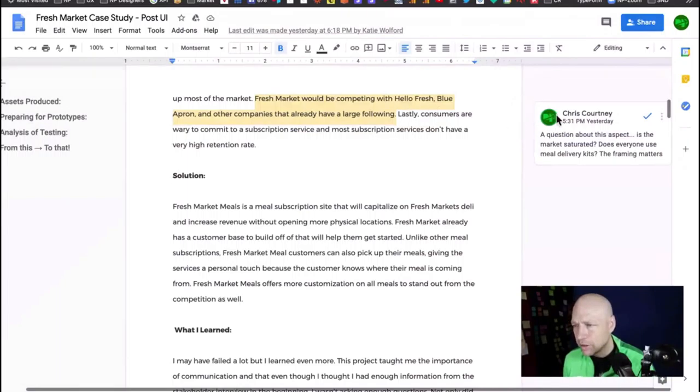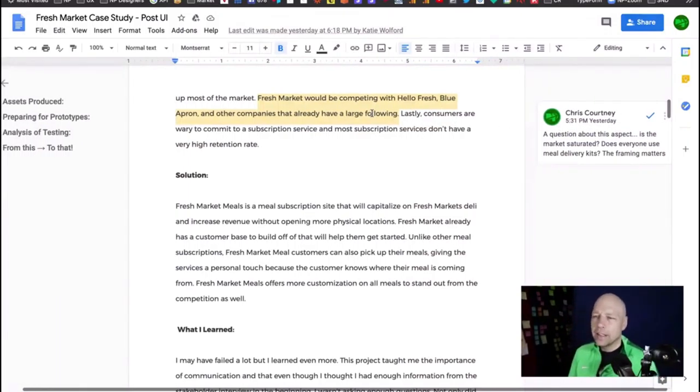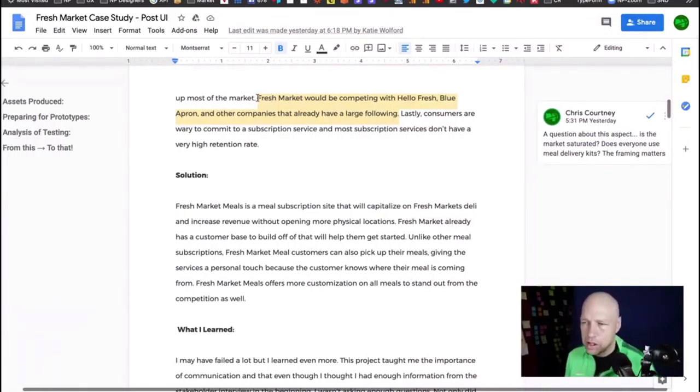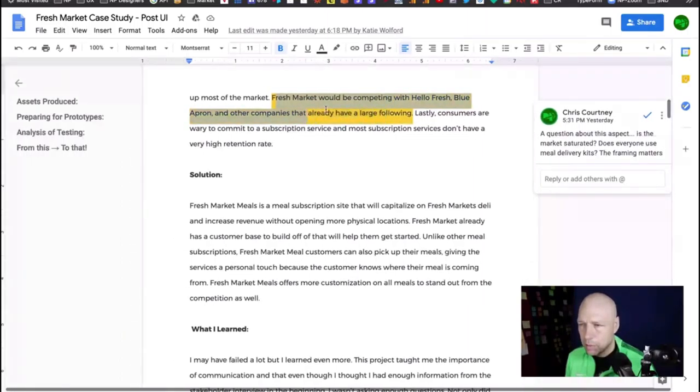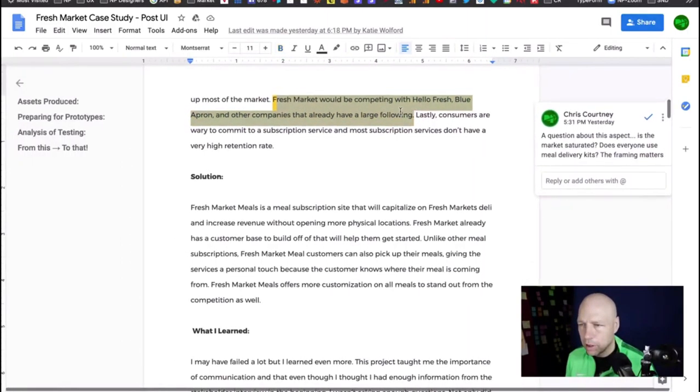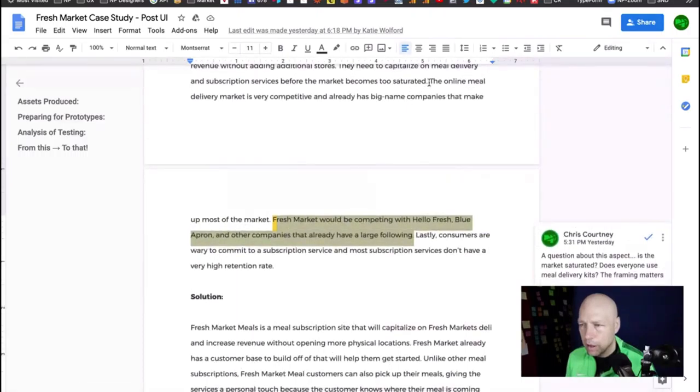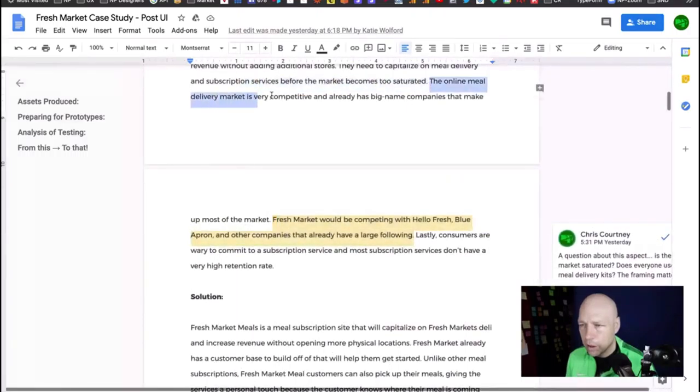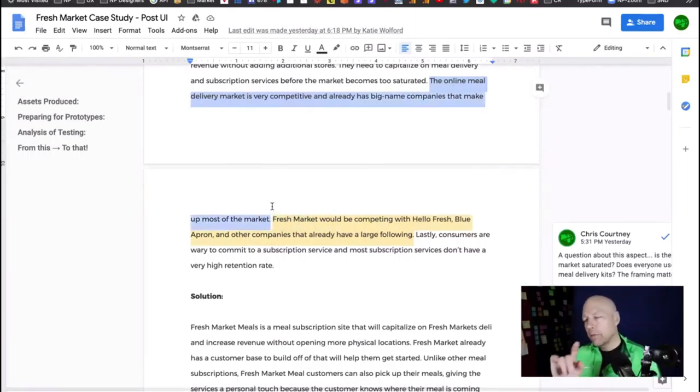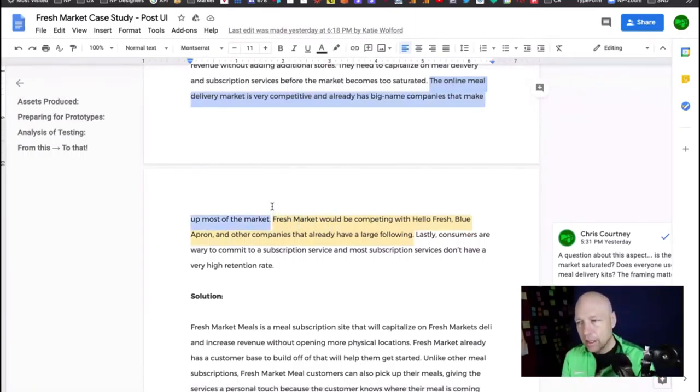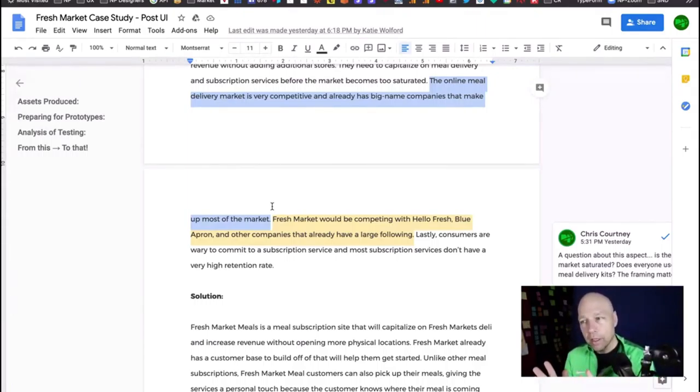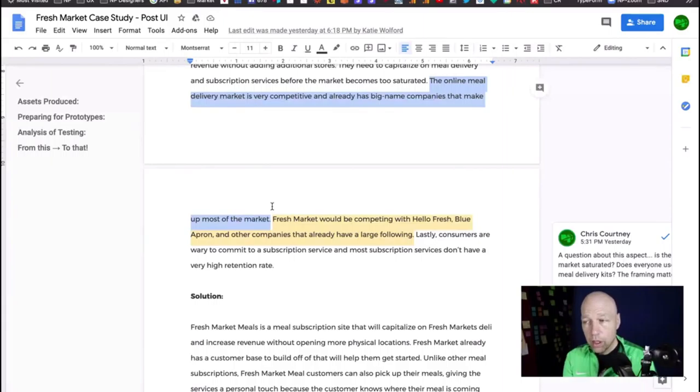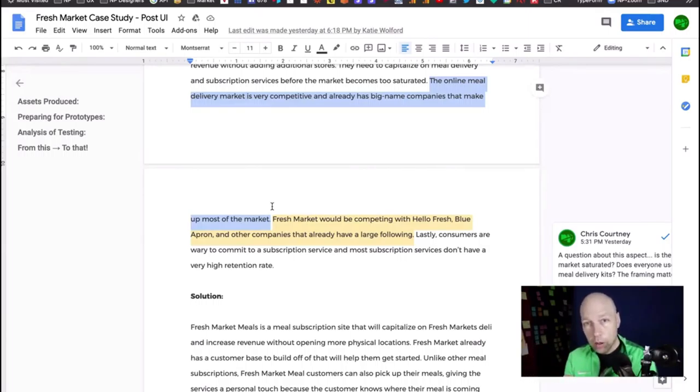I do want to come back to this because this kind of paints it as an issue. Fresh Market would be competing with Hello Fresh, Blue Apron, and other companies with large followings. The online meal delivery market is very competitive and already has big-name companies taking up most of the market.